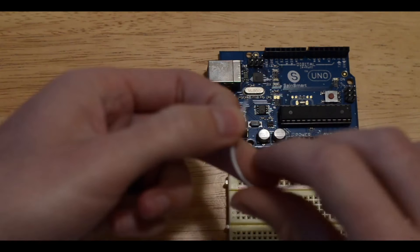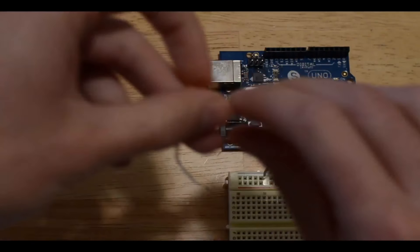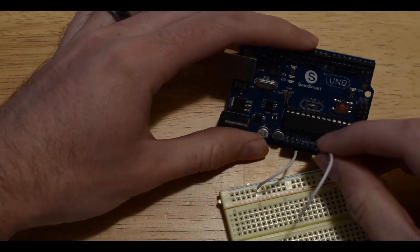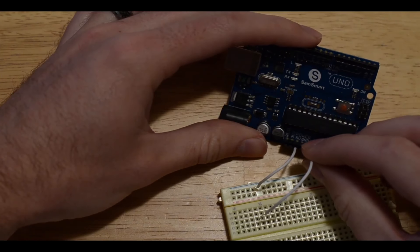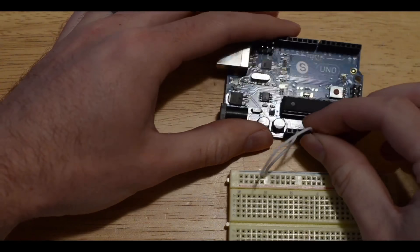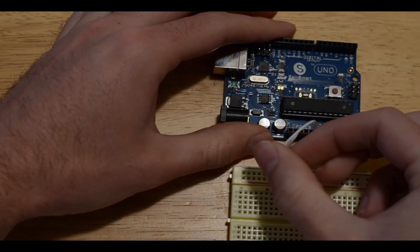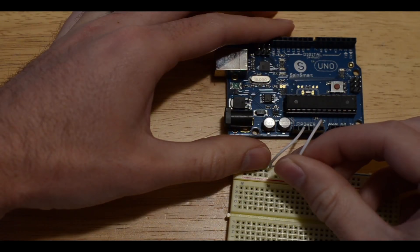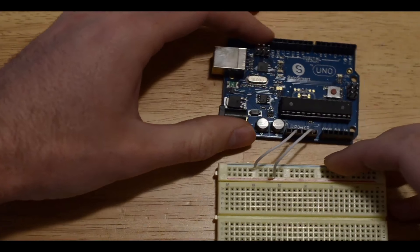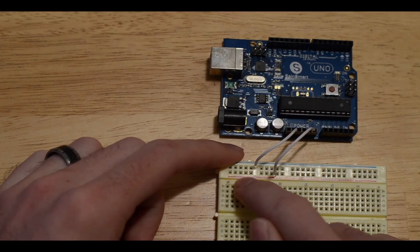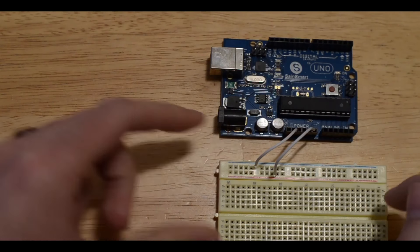The next one I'm going to do is hook it up to the ground. All of these are labeled on the Arduino as well. The ground I'm going to put into this red line right there.